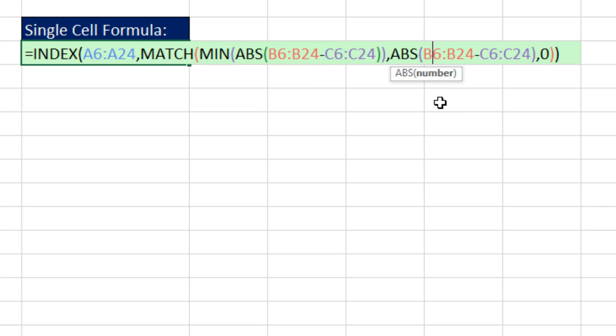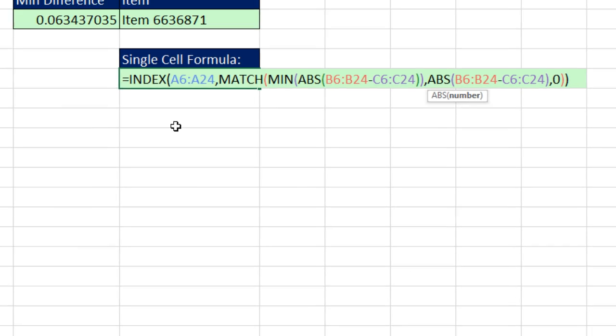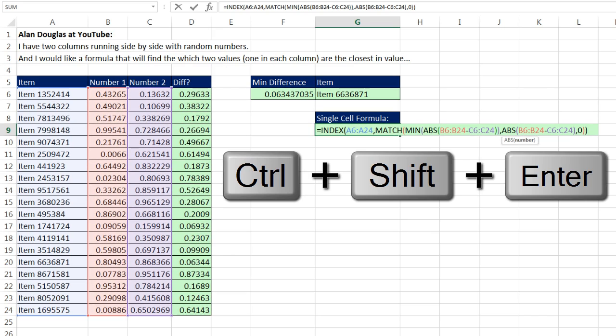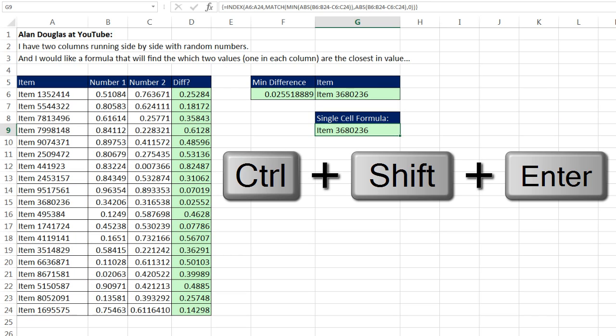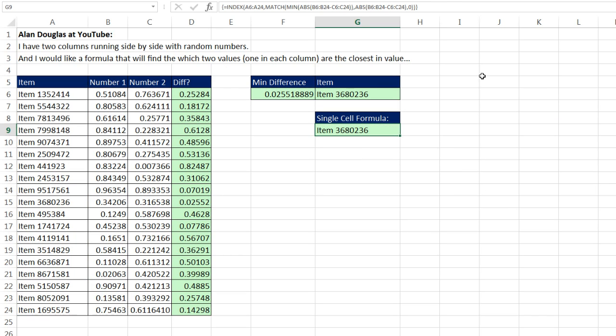does that argument and function understand array operations? No, this one doesn't. So we have to tell it that this is a special array calculation by using the special keystroke, Control-Shift and Enter. By using Control-Shift and Enter, Excel understands that we did an array formula.